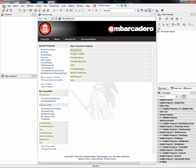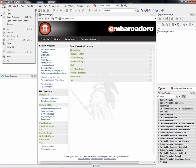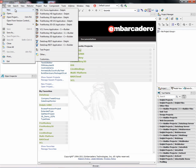Inside of the Embarcadero RAD Studio XE2 IDE, we have support for building FireMonkey high-definition and 3D applications using the Delphi language, the C++ Builder language. You can also build iOS applications using the Delphi language.